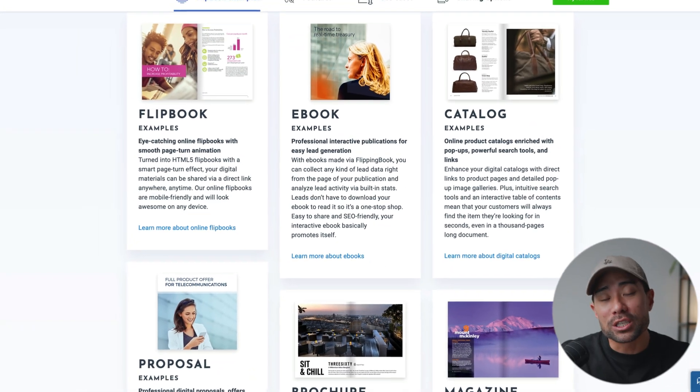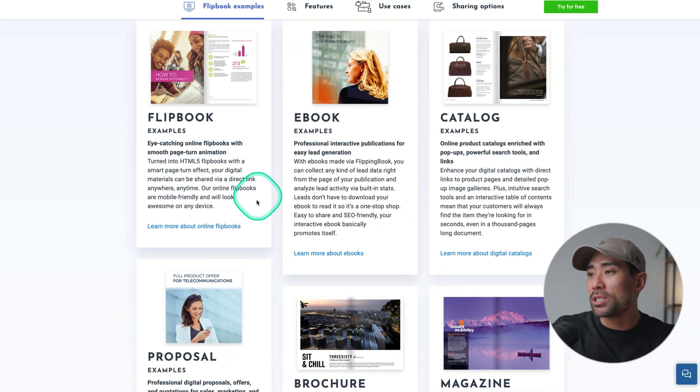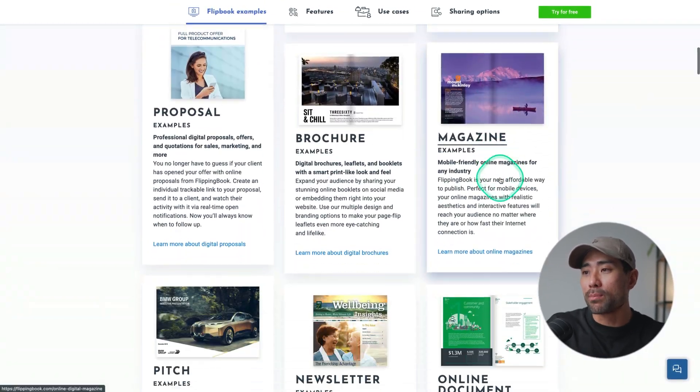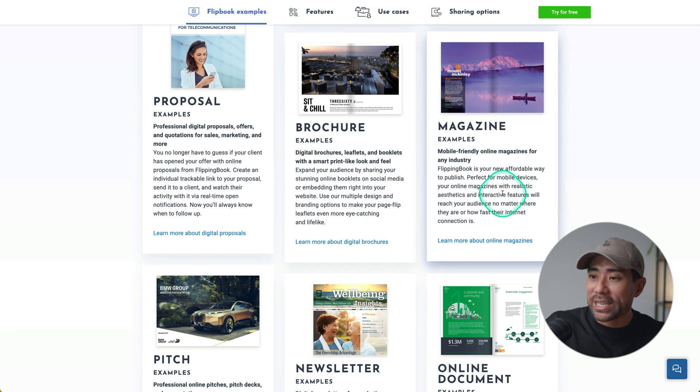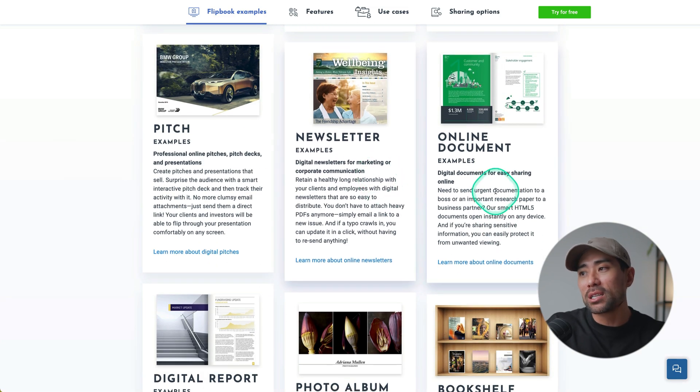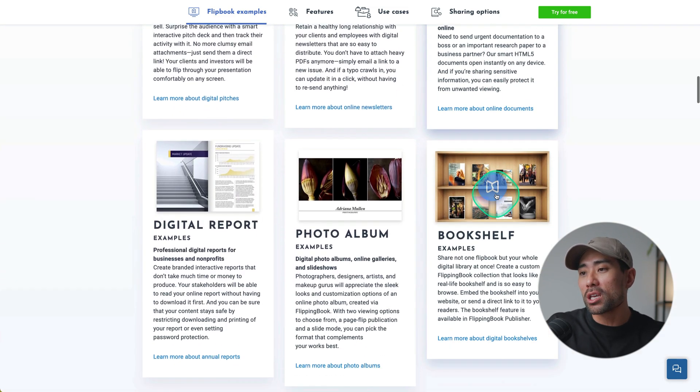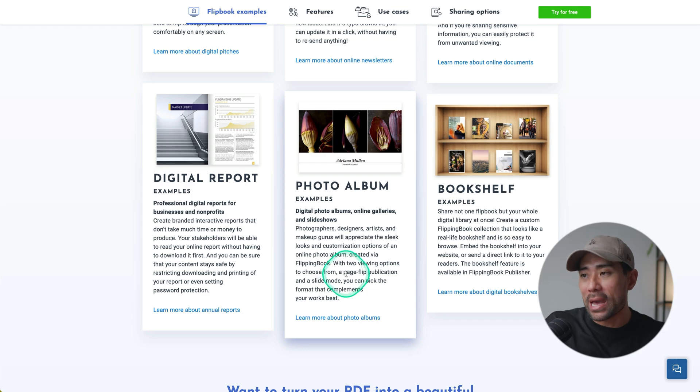And you're not limited to just creating ebooks. You can also create catalogs, proposals, brochures, magazines, sales pictures, newsletters, online documents, digital reports, and photo albums. So now you can say goodbye to boring static PDF documents and hello to fun and interactive flipbooks that will surely impress your viewers and prospects.